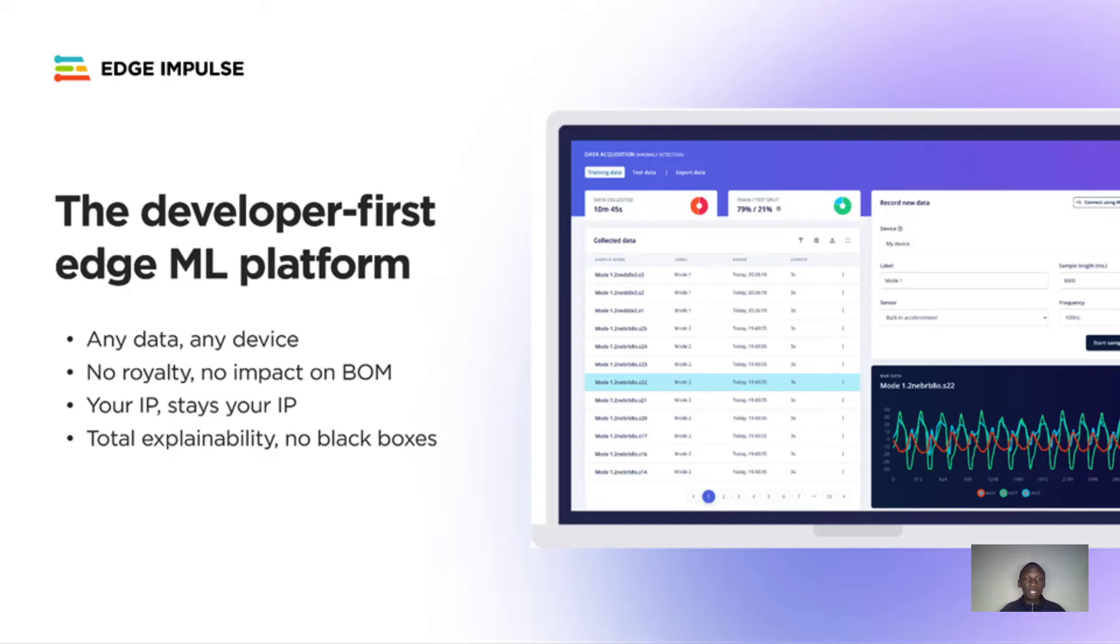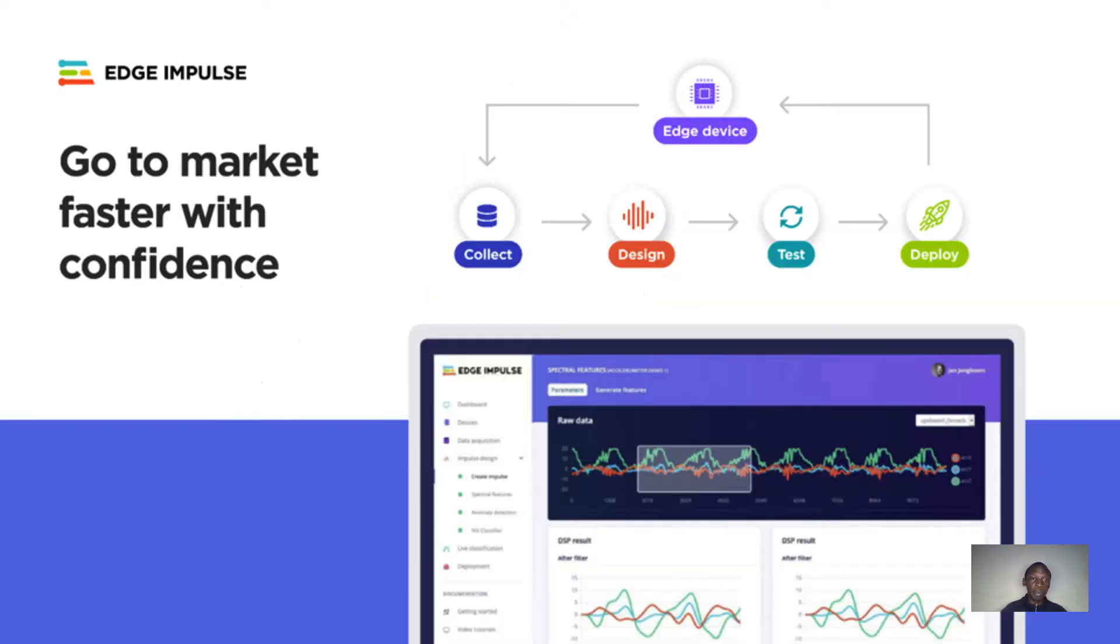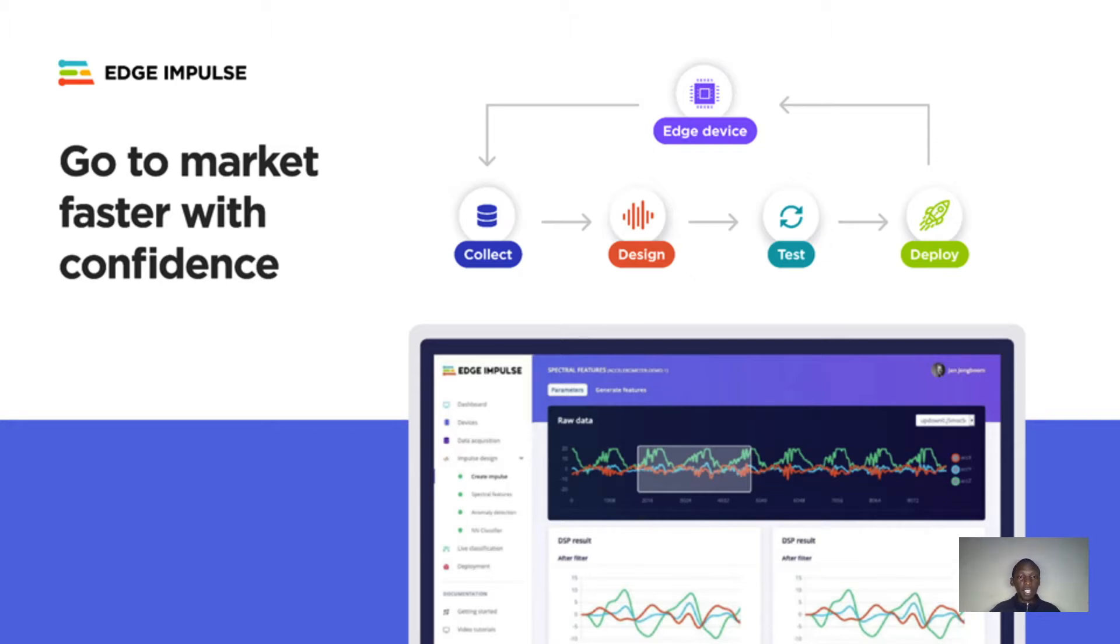The Edge Impulse Studio is an online platform that handles everything including collecting data from your embedded sensors, labeling your data, performing any preprocessing calculations, and training your machine learning models. This end-to-end project is called an impulse.